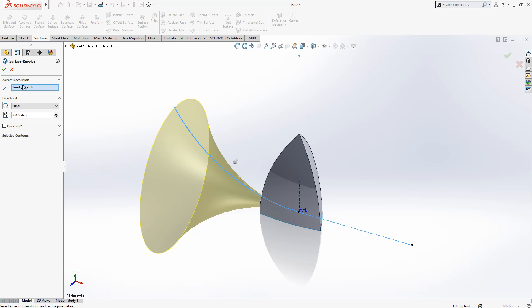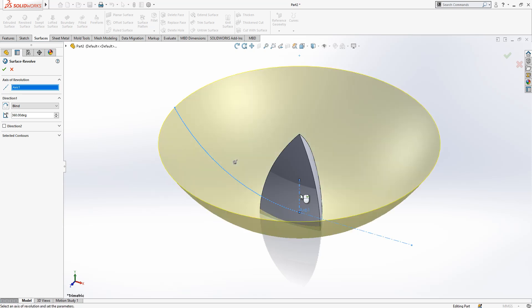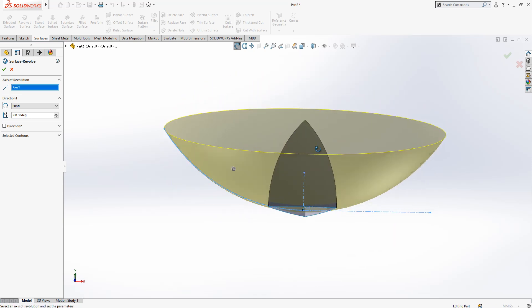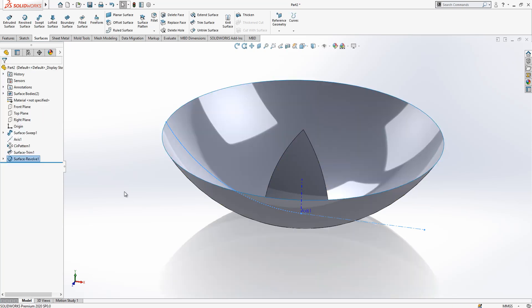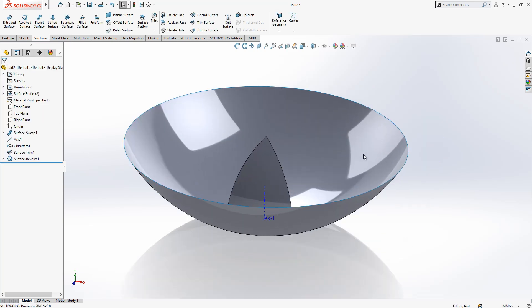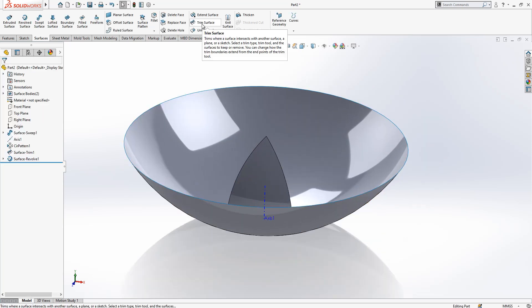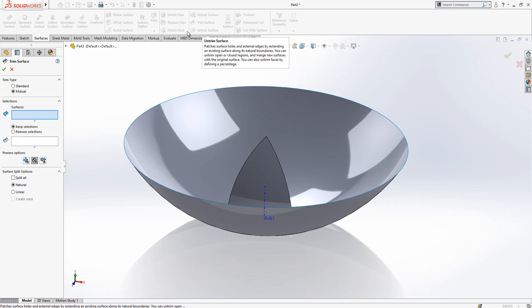Now we go to revolve surface. Axis of revolution is this, and then we create this surface.